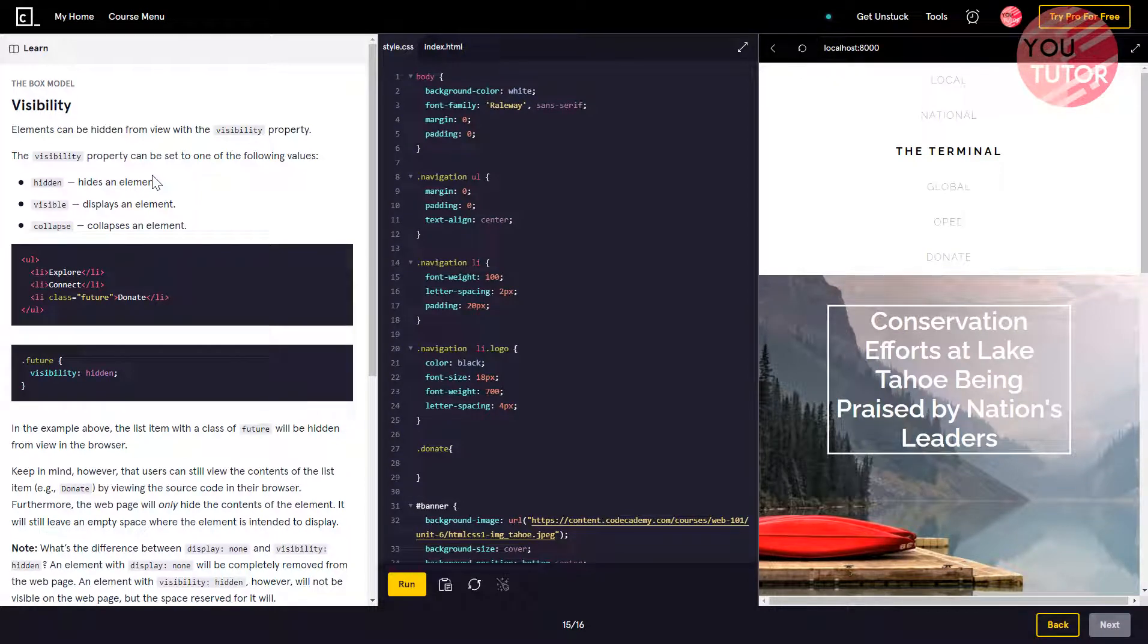An element can be hidden from view with the visibility property. The visibility property can be set to one of the following values: hidden, visible, or collapse.